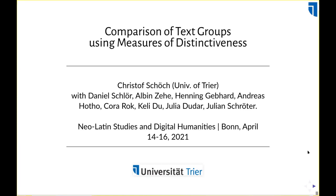We'll get to these points. I'm speaking today on my own, but the project and the topic I'm going to talk about is something I've worked on with many people over the years. They're listed here — a group of people in Würzburg when I was still in Würzburg.